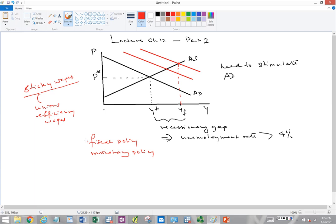Fiscal policy is policy about government spending and taxes, controlled by the executive and legislative branches — the President and Congress. Monetary policy is controlled by the Fed, the Federal Reserve. We need both fiscal and monetary policy to shift the AD curve to the right. I'm now going to focus on fiscal policy and the expenditure multiplier.